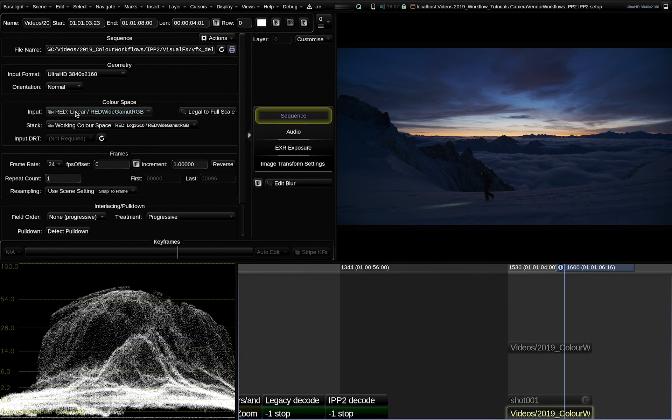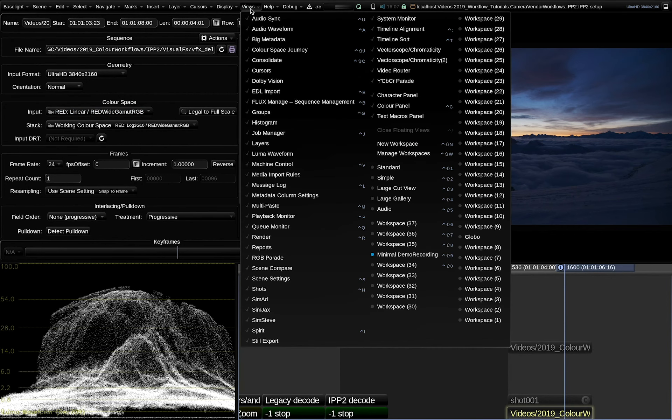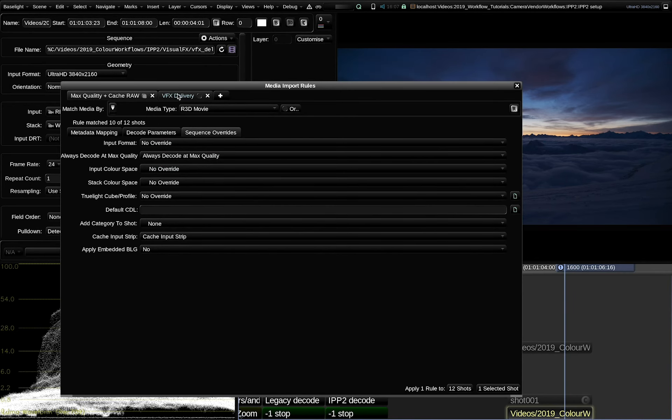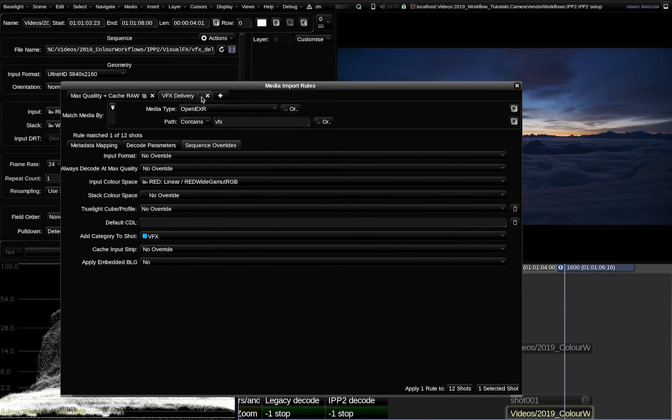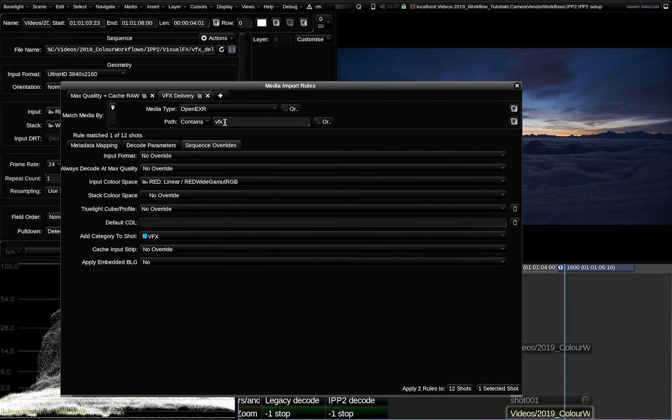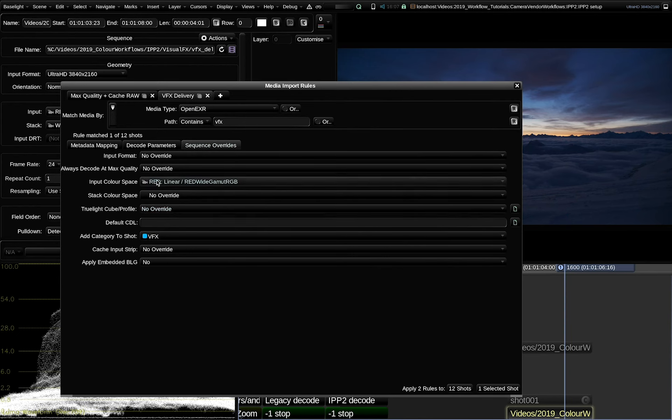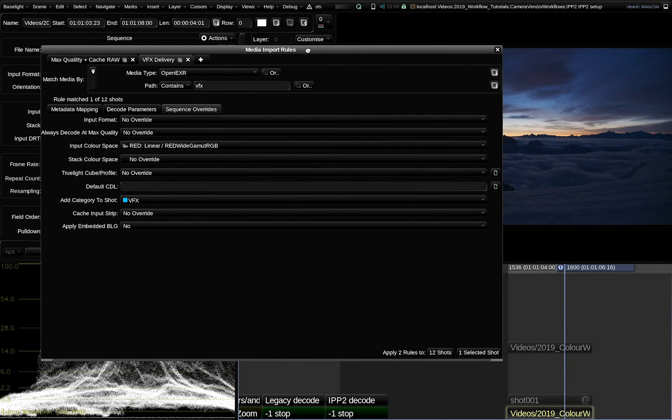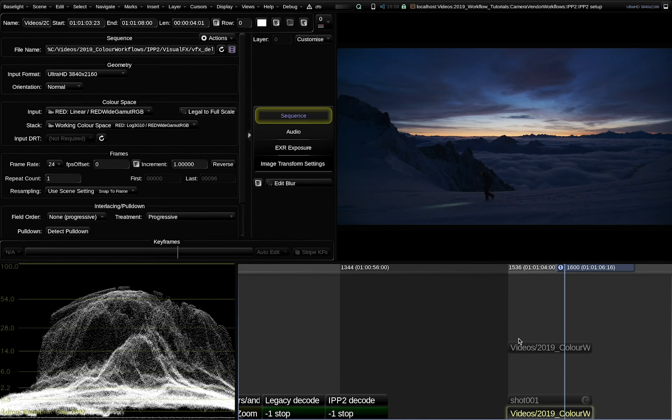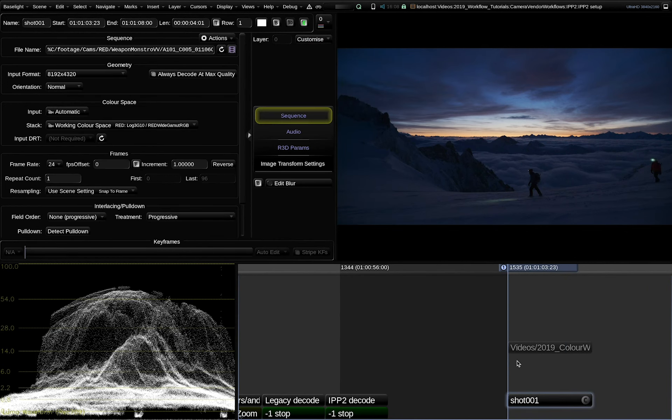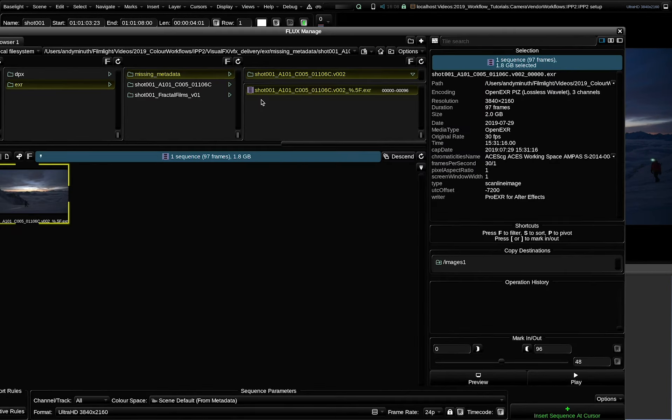If you want to avoid to set all of these input color spaces manually on every visual effect shot that is coming into your project, we have a tool called media import rules. Here, what you can do is you can filter by file type. And in this case, I added an additional criteria, which is visual effects must be somewhere in the path name or VFX. And for all shots that match these two criteria, I set the input color space to red linear red white gamut RGB. And additionally, I add a visual effects category to the shot that will make it easier in the management of the project later to identify visual effects shots.